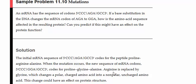So arginine, which is polar, is replaced with glycine, which is not polar. That means this mutation could have an impact on protein structure and therefore function.